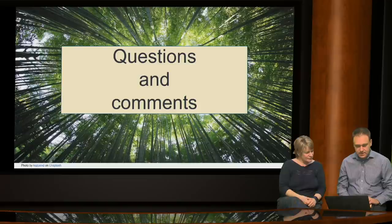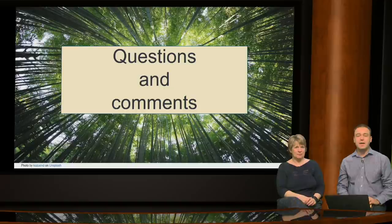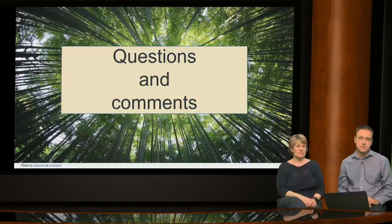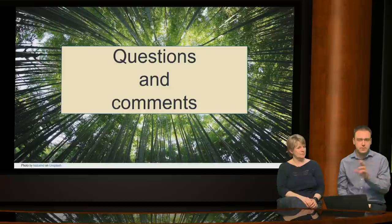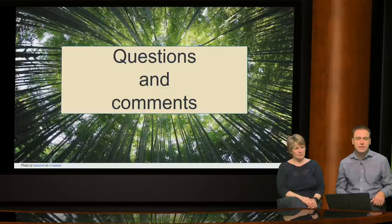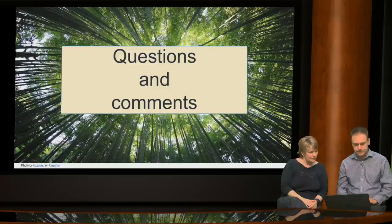A question asks whether the CFR focuses on fluency rather than accuracy. Graham clarifies: the focus is on successful communication, which requires both fluency and accuracy. He wouldn't argue in favour of either one alone — both are important. The point is what you need in order to communicate successfully. You need both, but you don't need perfect levels of both in order to communicate successfully.